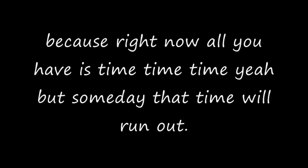Get all your friends together and scream them. Because right now all you have is time, time, time. Yeah, but someday that time will run out. That's the only thing you can be absolutely certain about.